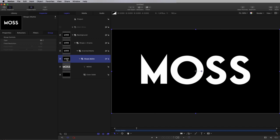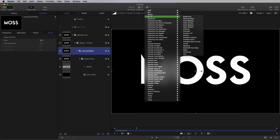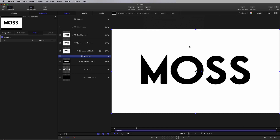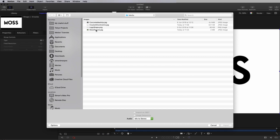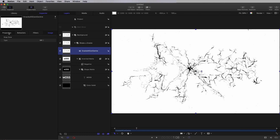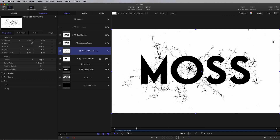Next I want to come to my Inverted Matte group and come to Filters, Color, Negative — and that's just to invert it. Then coming up a layer to Shape and Cracks, I'm going to select Import and bring in this Cracks element. Come over to Properties, Blend Mode, set that to Multiply. And now I've got my text and my cracks as a composite item, inverted, which is what I want.